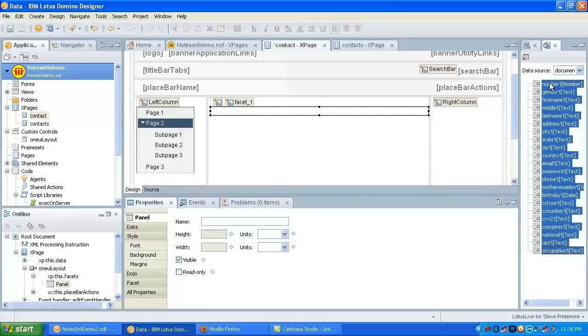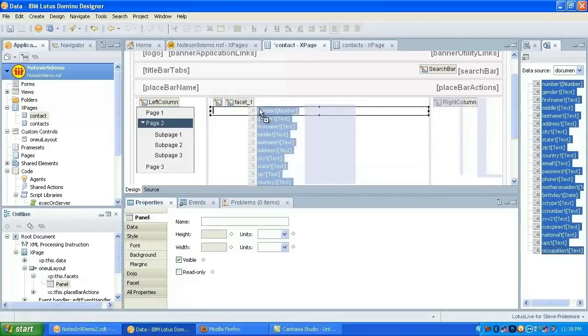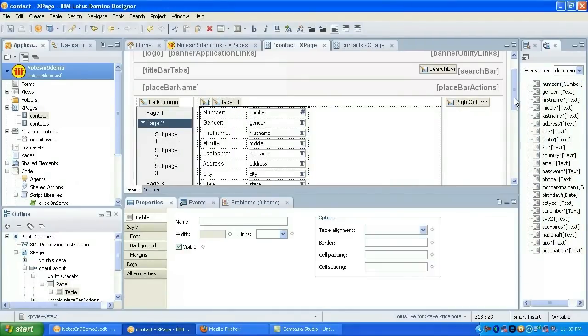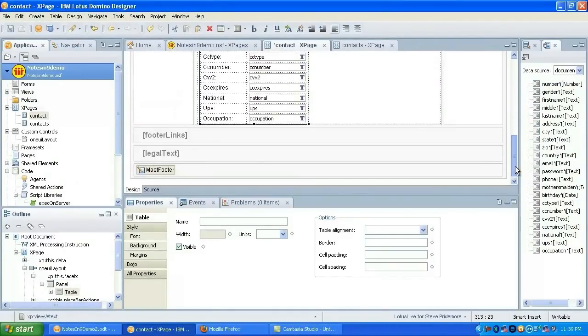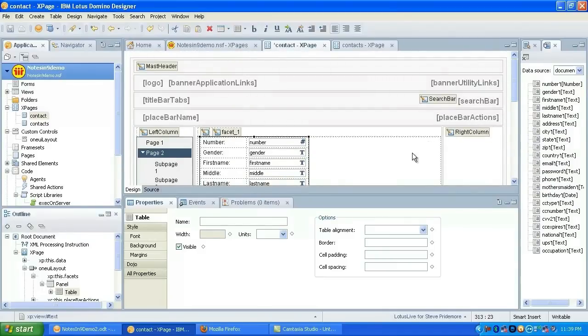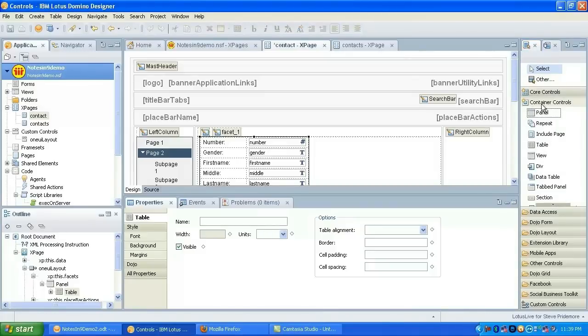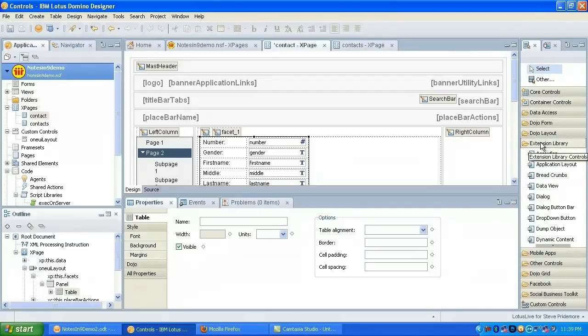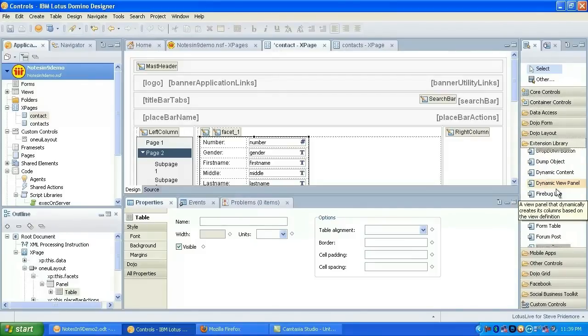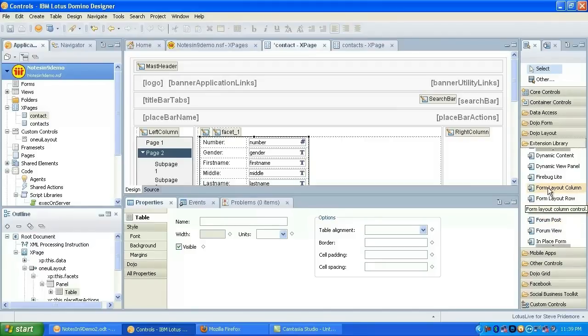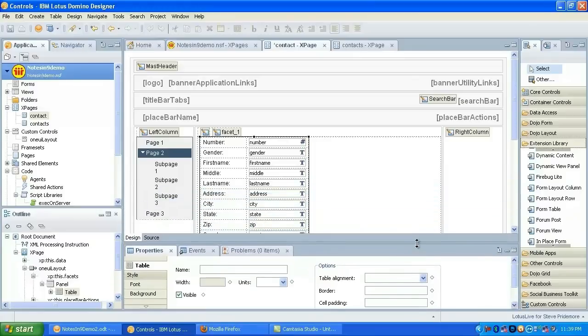Unfortunately, the table that it generates does not have the One UI classes and everything put on in there for you. So you'd still have to go back and do that. If I had a lot more time, we could go through and actually use the extension library's form layout controls, which are really nice. Maybe on another screencast we can do that. But for today, we'll just drop the entire table on there and let this handle it for us.